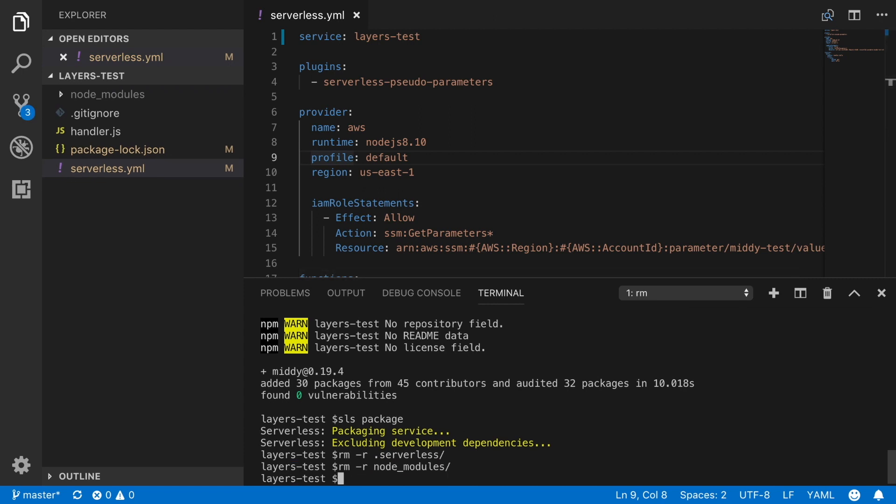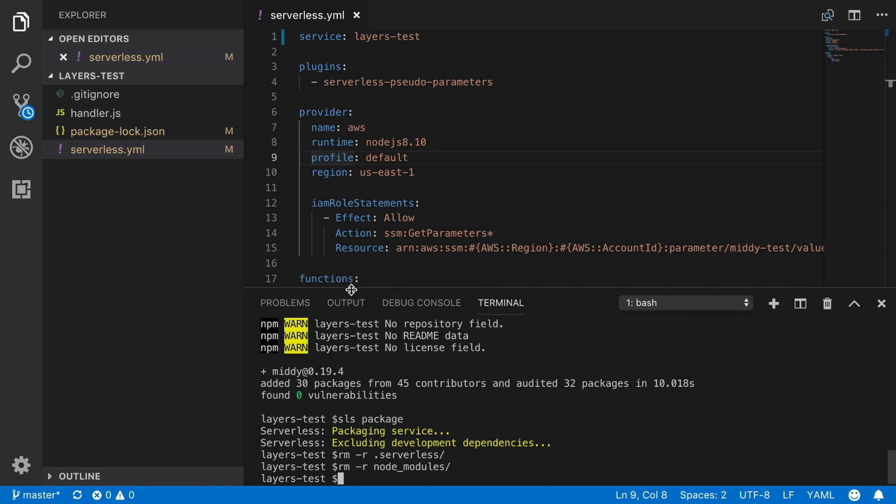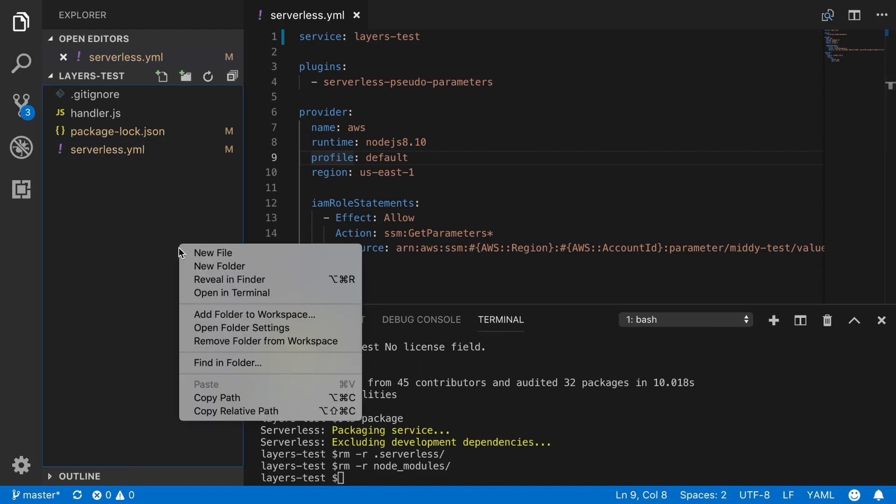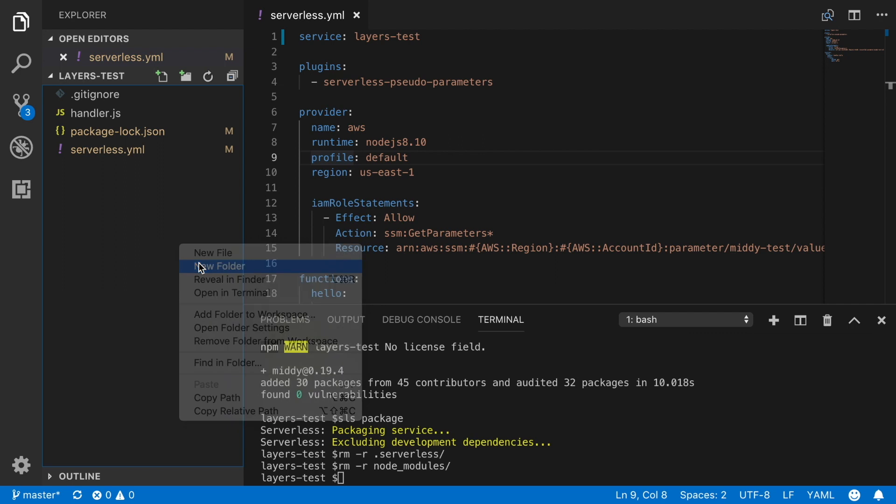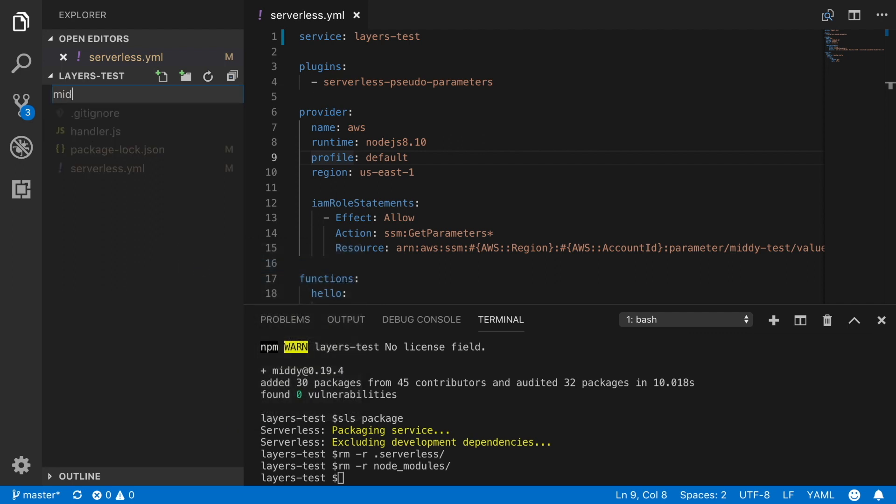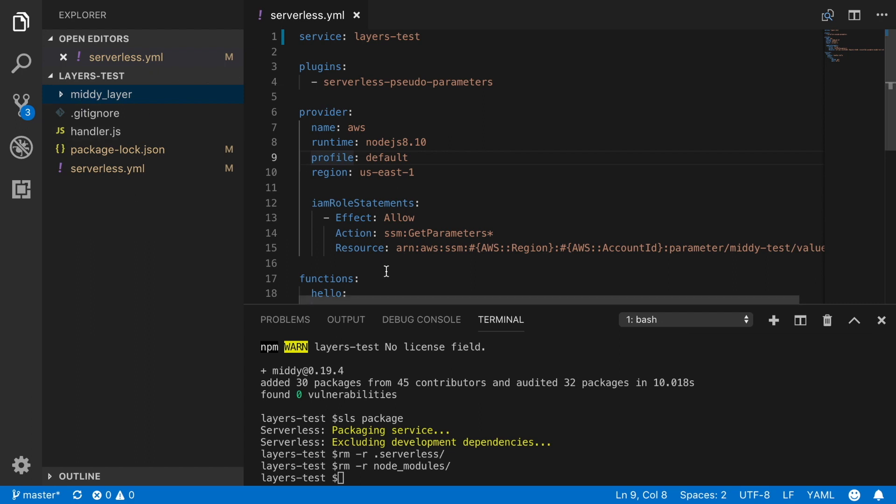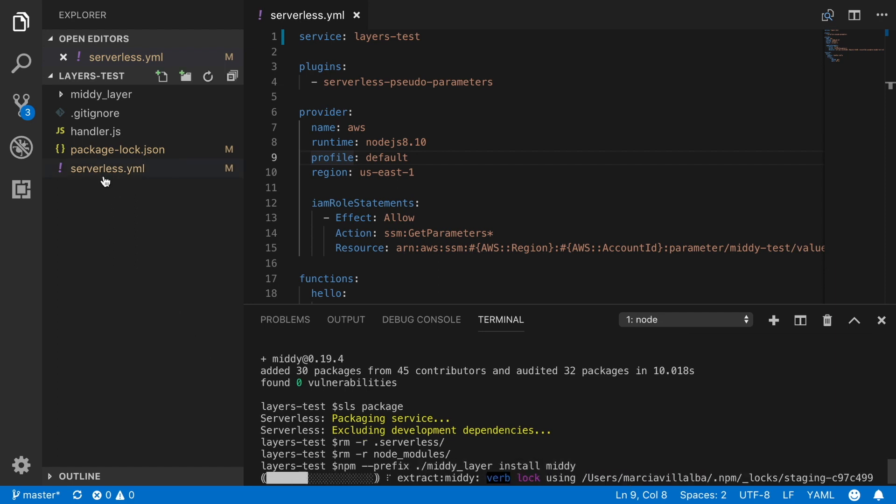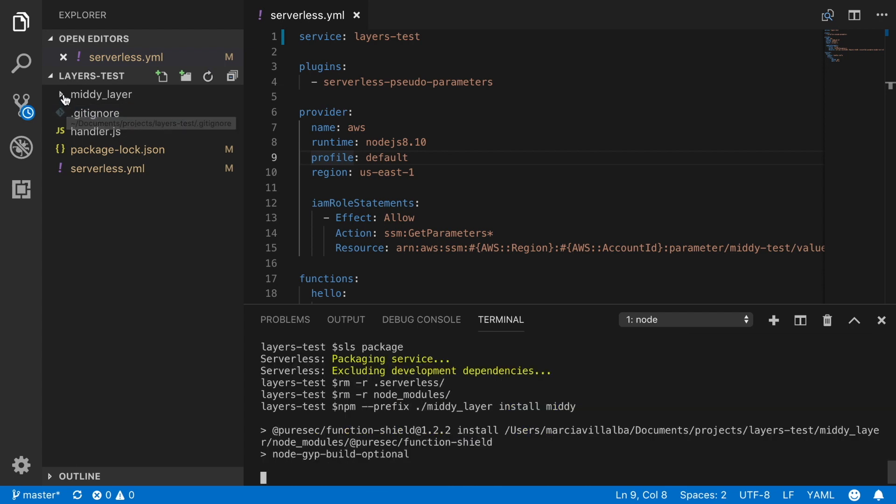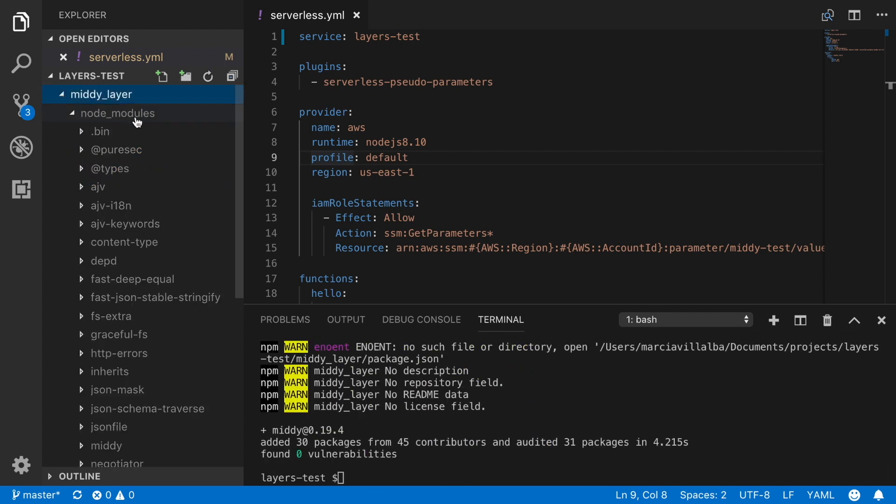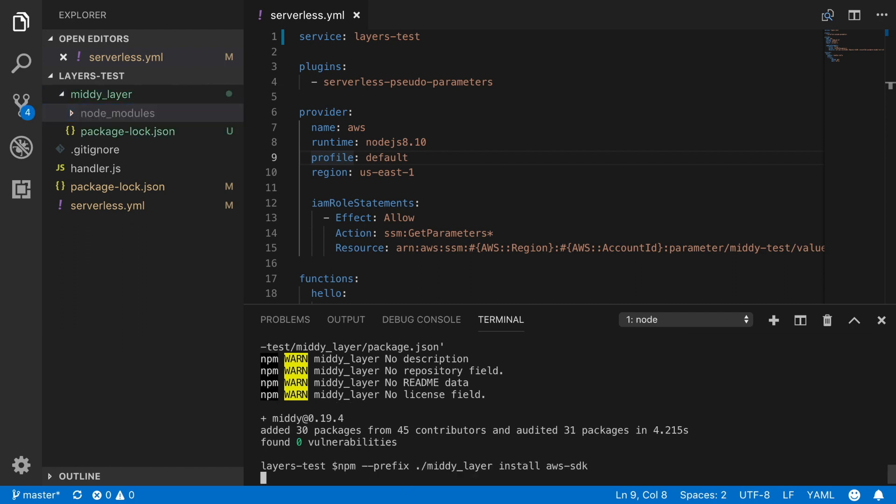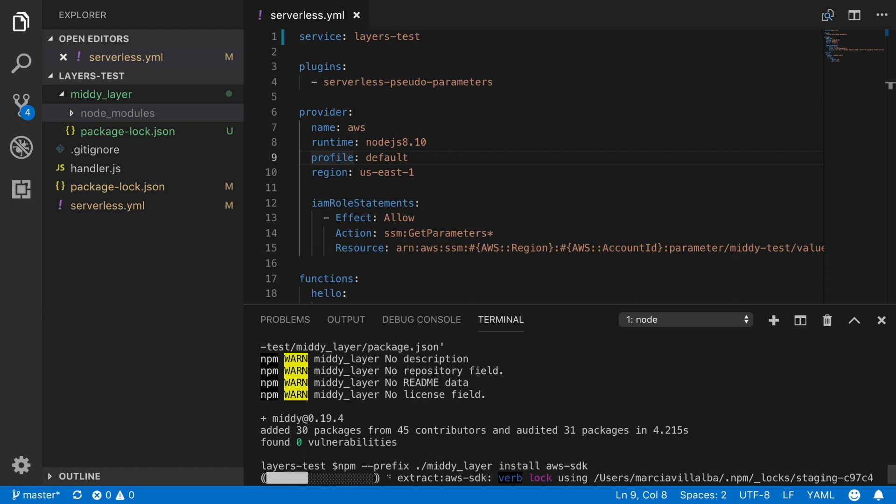So now we can start adding the layers and see if there is some change. For that we will remove the serverless folder and the node modules folder so we start from clean and we are going to modify a little bit the serverless.yaml. First we are going to create a new folder where the layer dependencies will be. So we have the MIDI layer and there we will install the MIDI dependency, the library. So we just install the library there. So instead of going to the node modules in the root directory, it goes to the node modules inside this library.